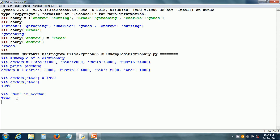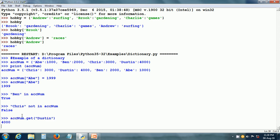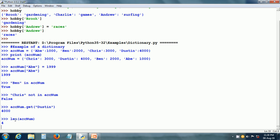We can use the 'in' operator — Ben in ACCNUM — and since Ben is there, it gives us True. Chris is not in ACCNUM, but actually Chris is in ACCNUM, so that gives us False for 'not in'. ACCNUM.get of Dustin returns the value 4000 corresponding to Dustin. The len function returns how many items are in the ACCNUM dictionary, giving us 4.